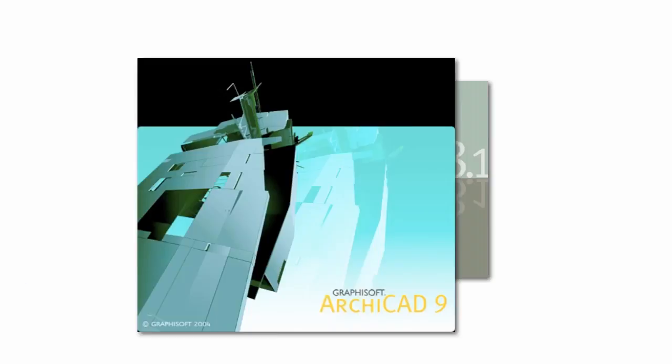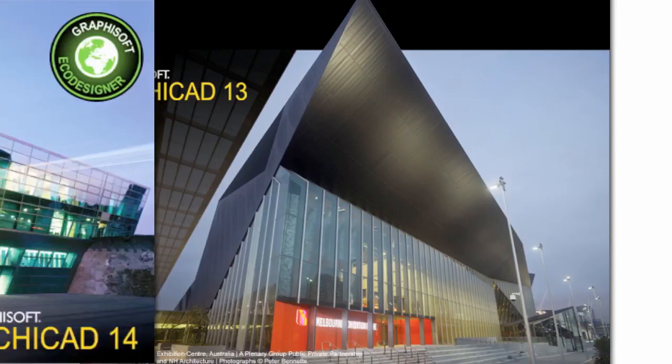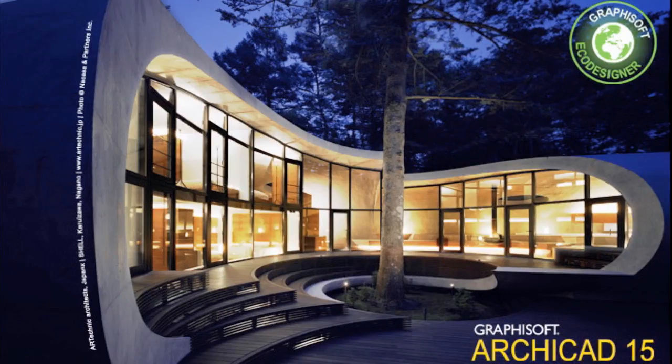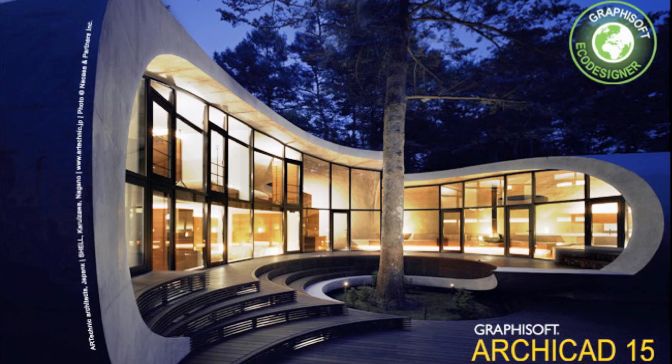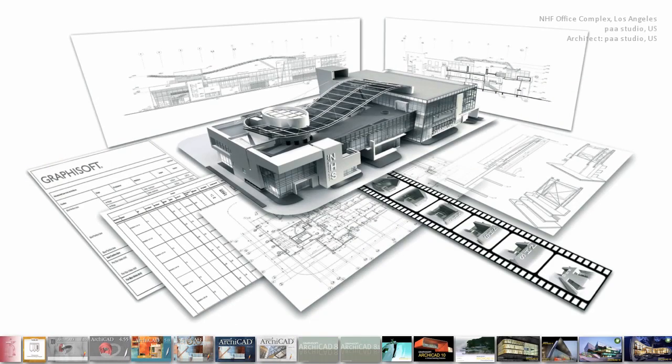Since its very first release, ARCHICAD has been all about BIM, Building Information Modeling, also known as the Virtual Building.